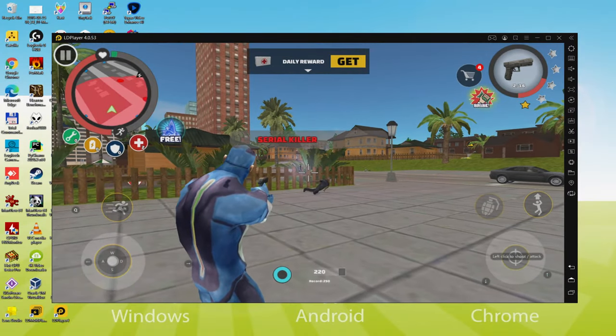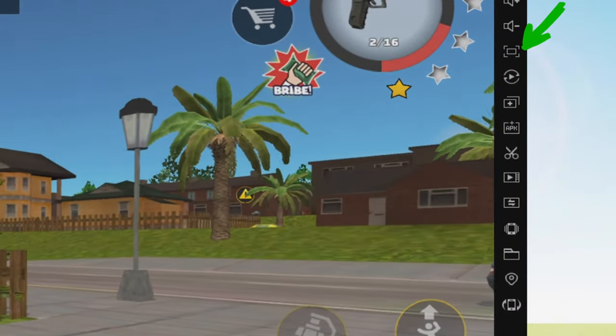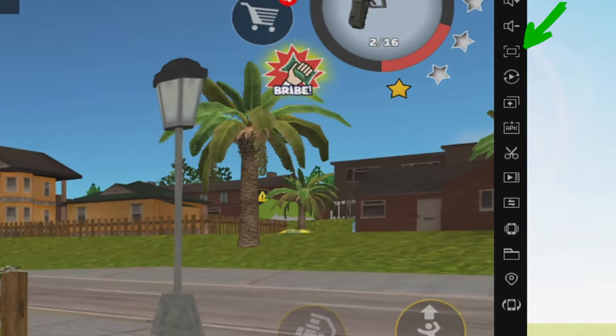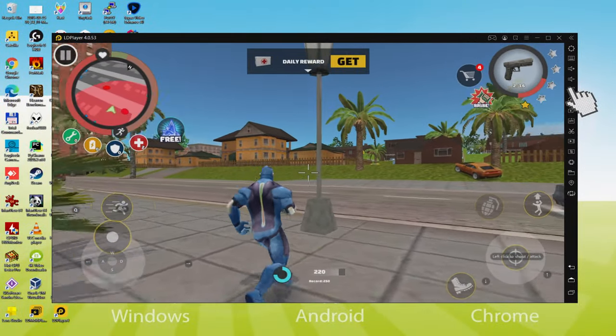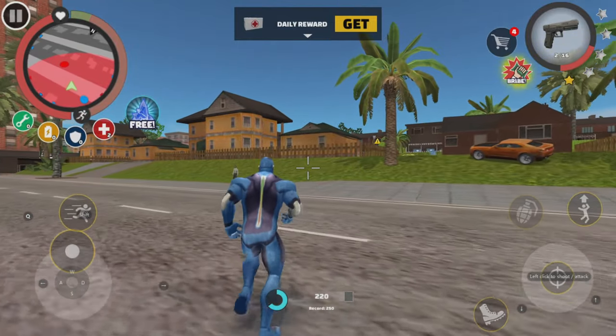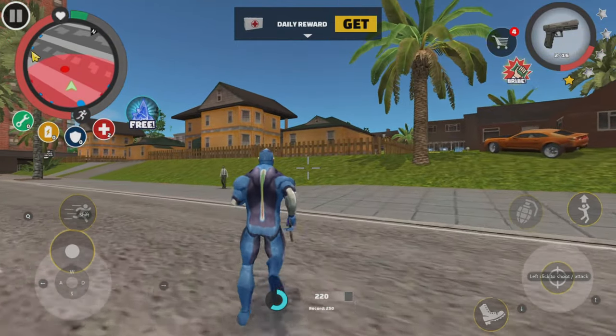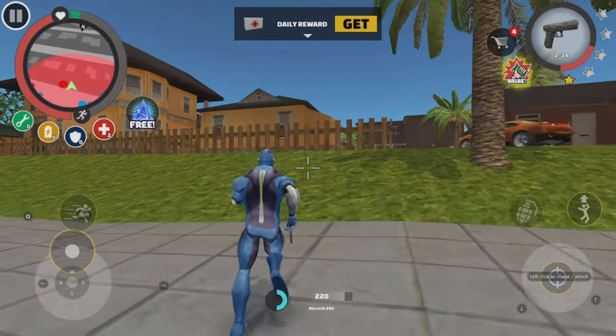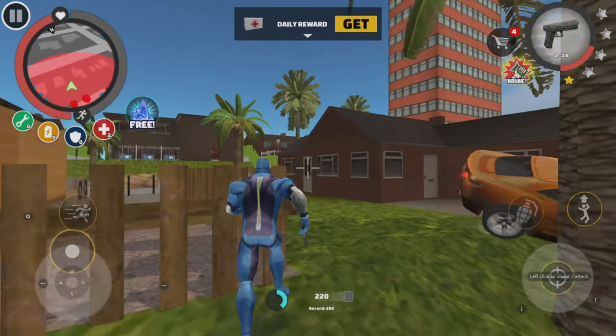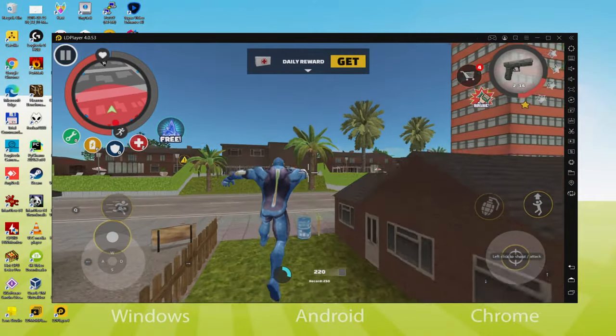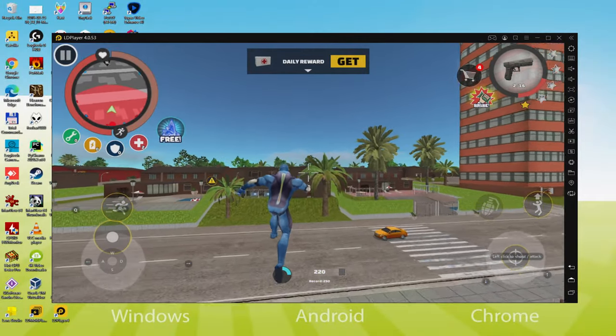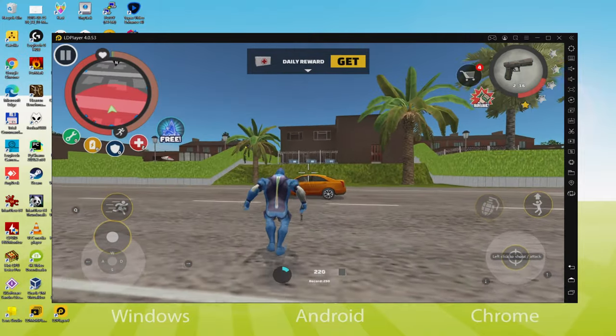In the event that we want to have fun with the game using all the screen, we hit this particular icon. And we might be enjoying the game in 100% screen setting. To quit the complete screen setting, push the F11 key. And we're now in regular display screen setting.